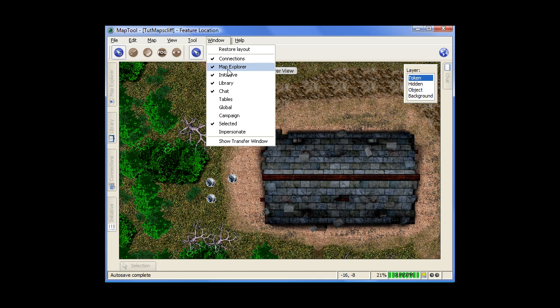But generally speaking, depending on how you run things, you're probably not going to have more than four or five out there as a GM and maybe only two or three as a player. And if you hit restore layout, it'll pop them all out there all at once for you.